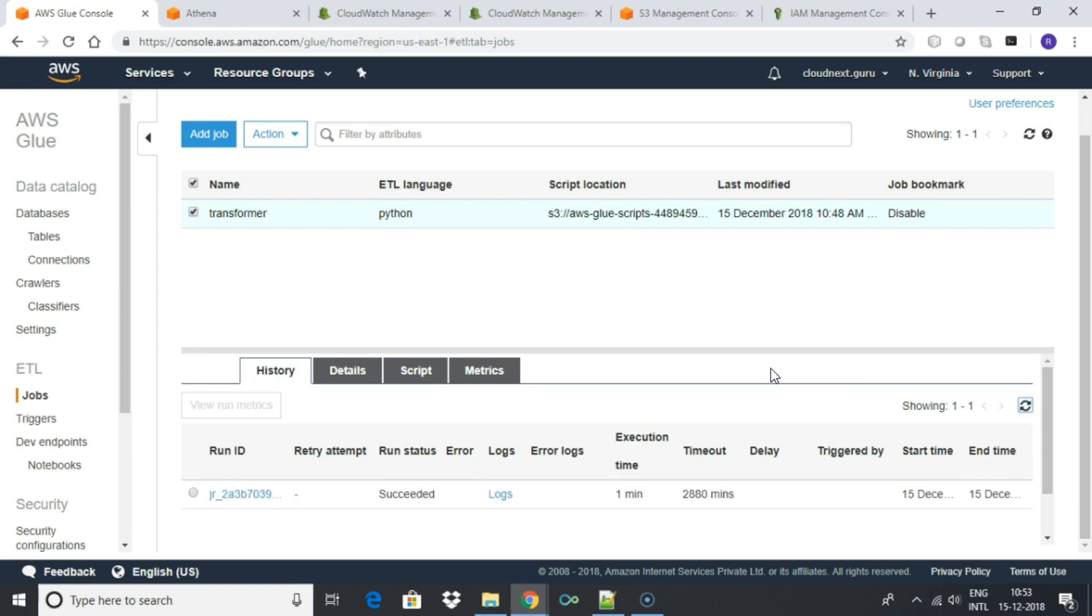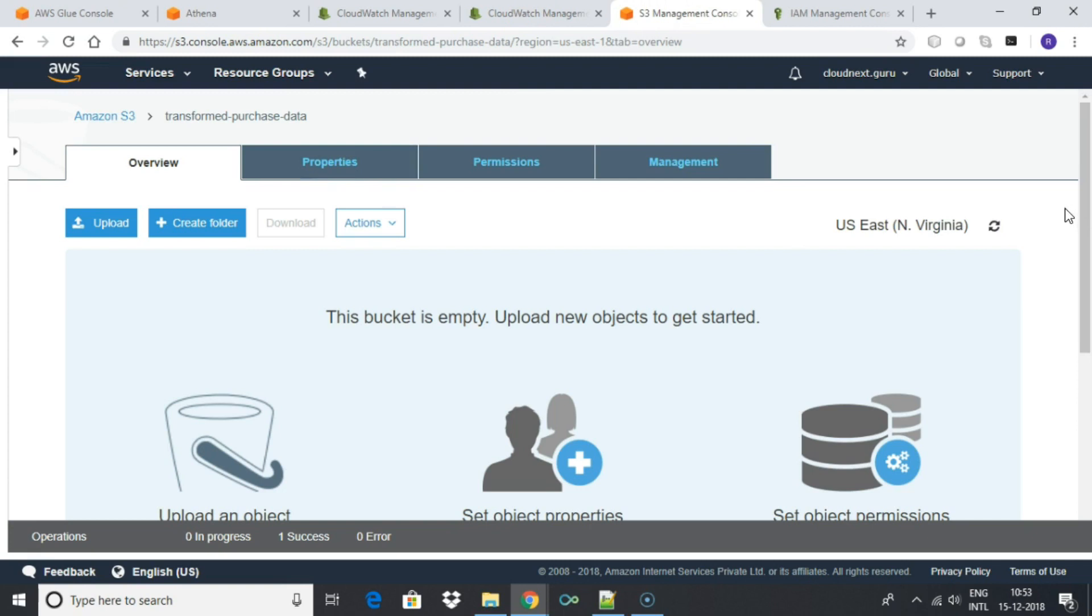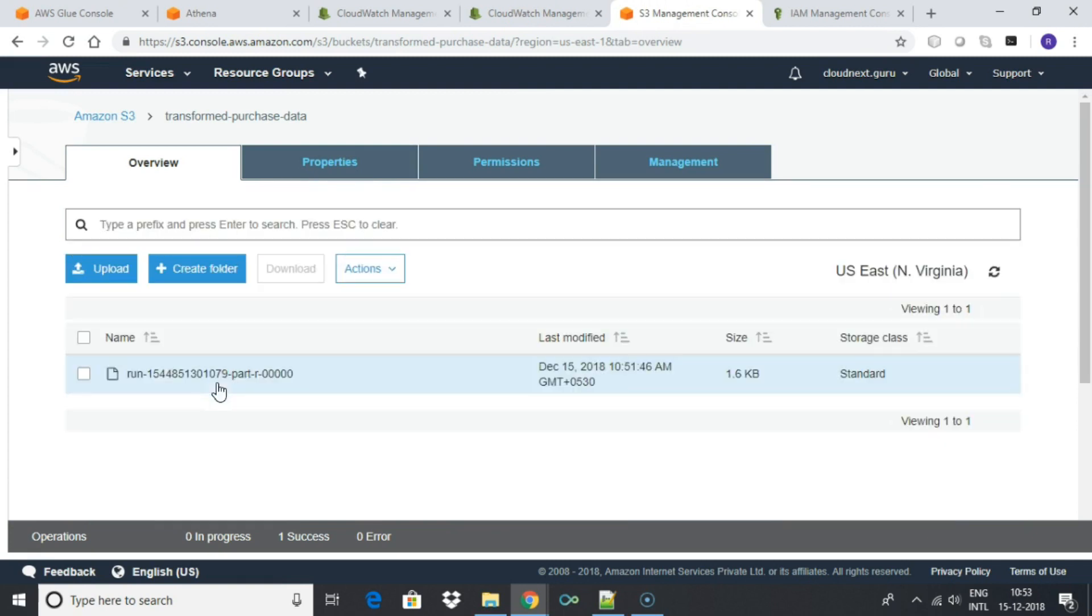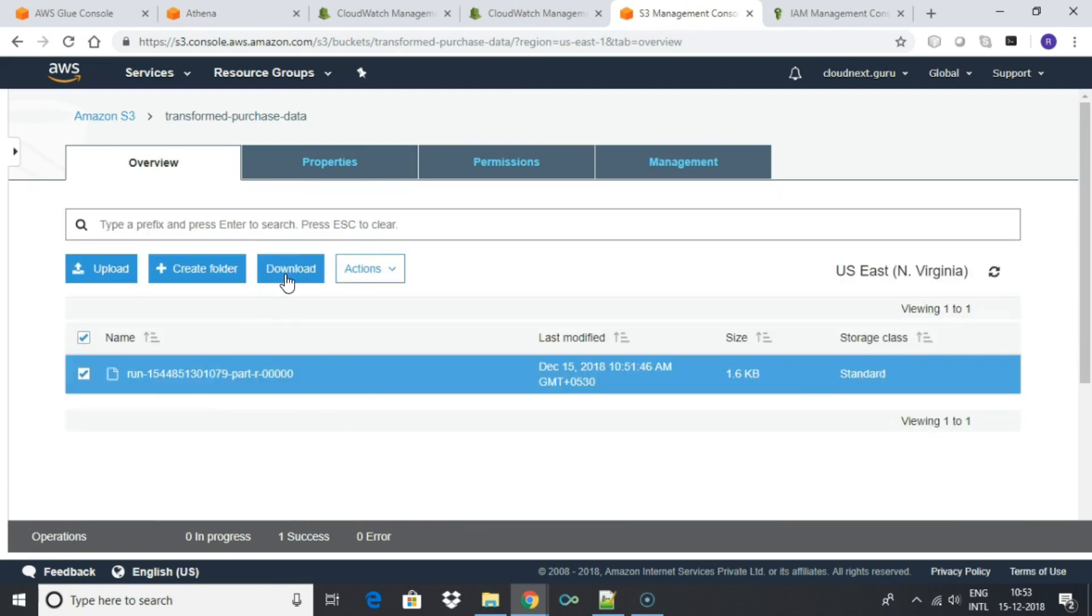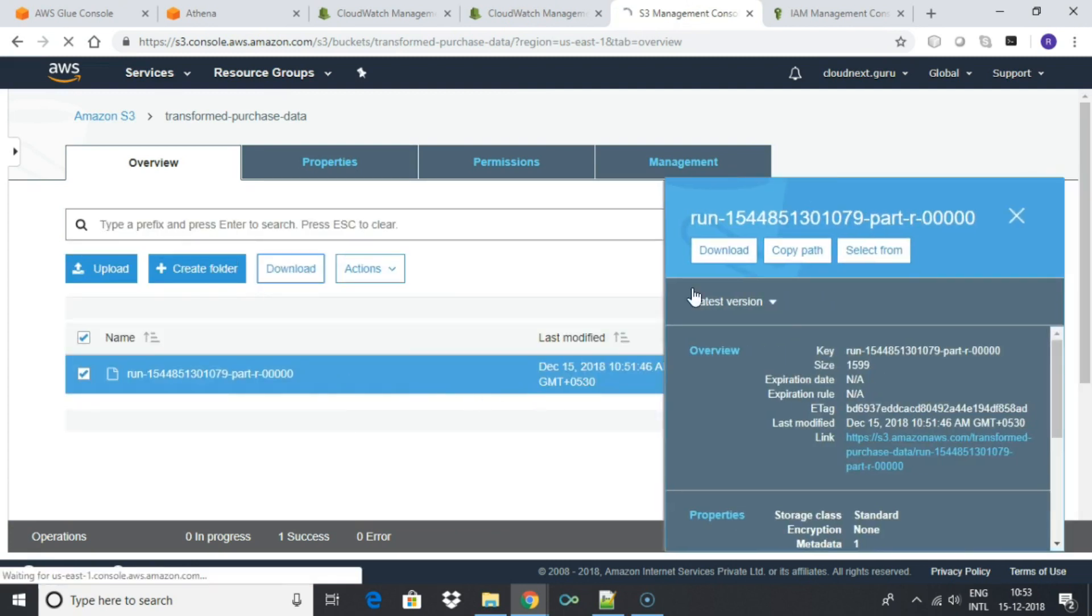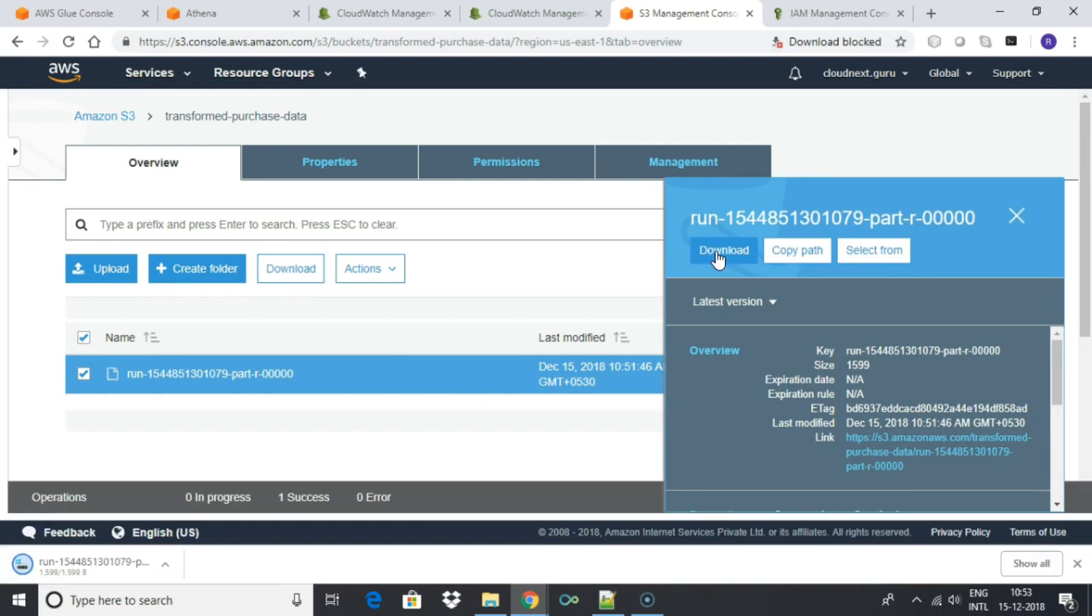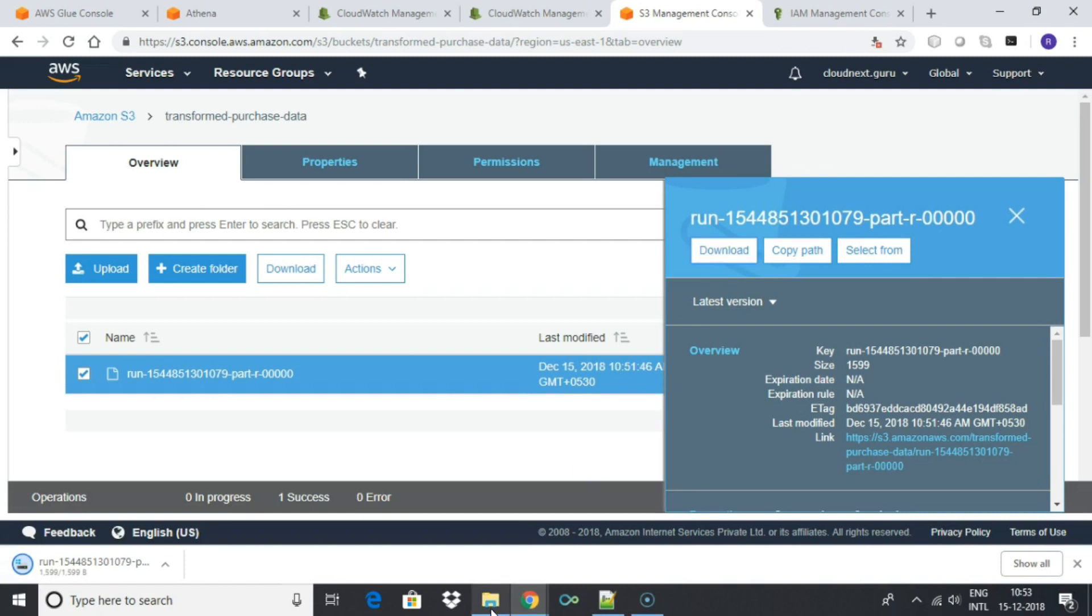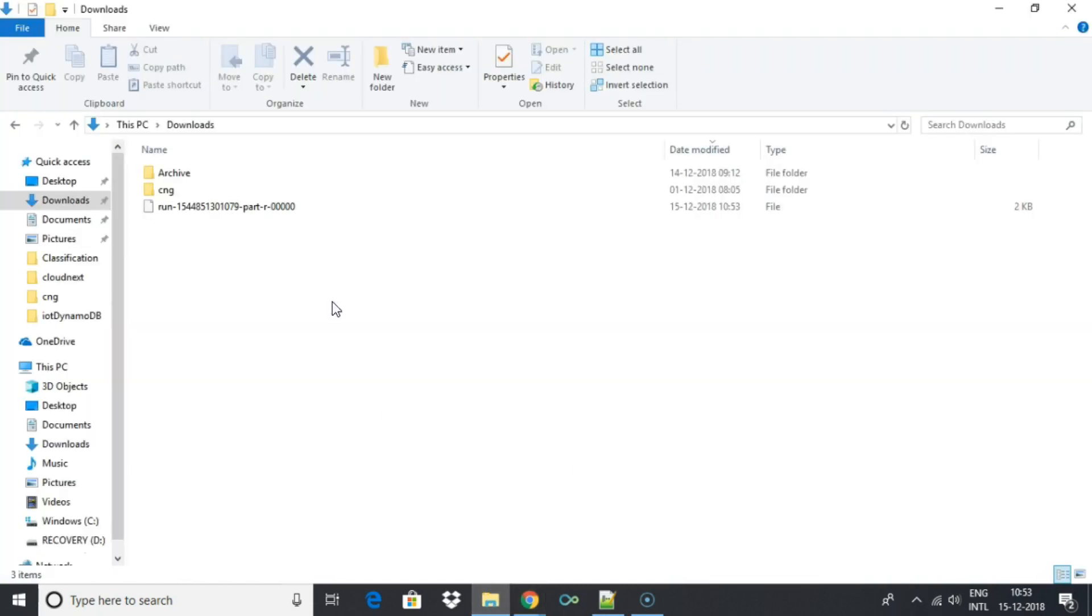Once the job has finished, you can see the generated file under the transformed purchase data S3 bucket. Download the file. You will notice that the first row with age 17 has been filtered out.